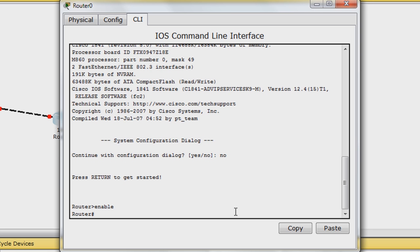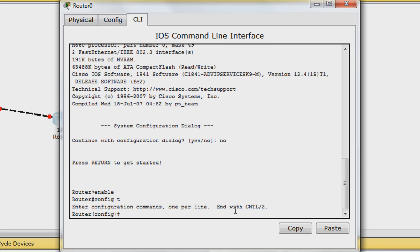Type in config t to enter global configuration mode. Type hostname router 0 to name the router.